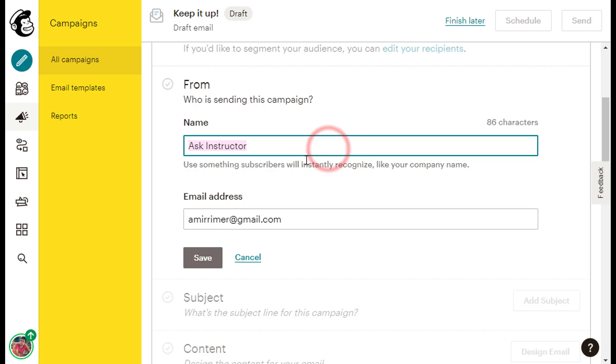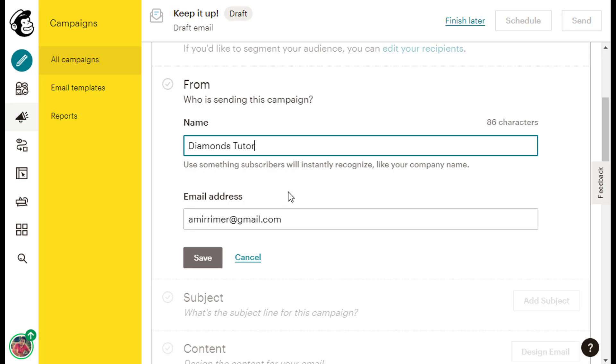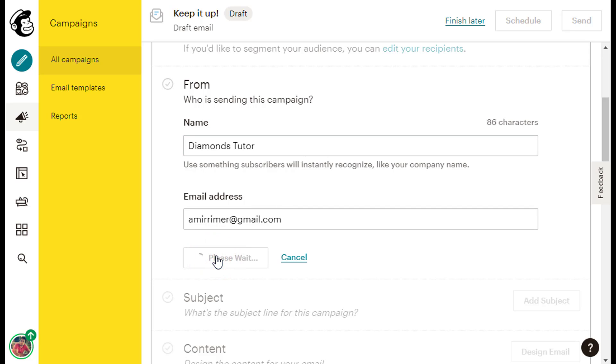For example, instead of Ask Instructor, I will change the name under the name caption to Diamonds Tutor, which is my company's name in this example. I will keep the default email address under the email address caption as is, and you can do the same or change it if you like.